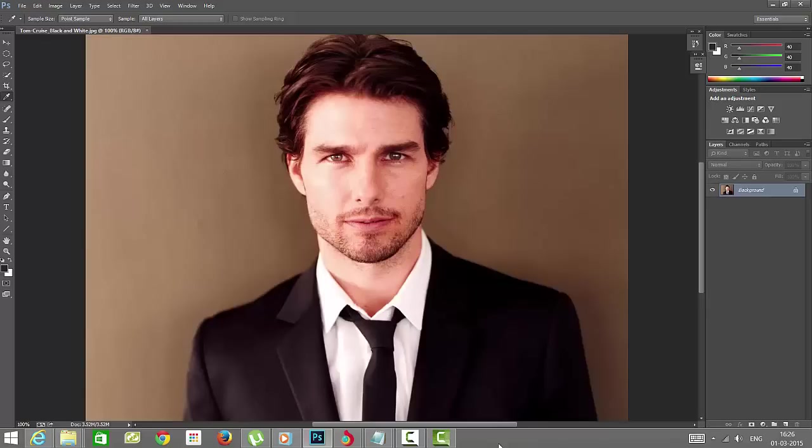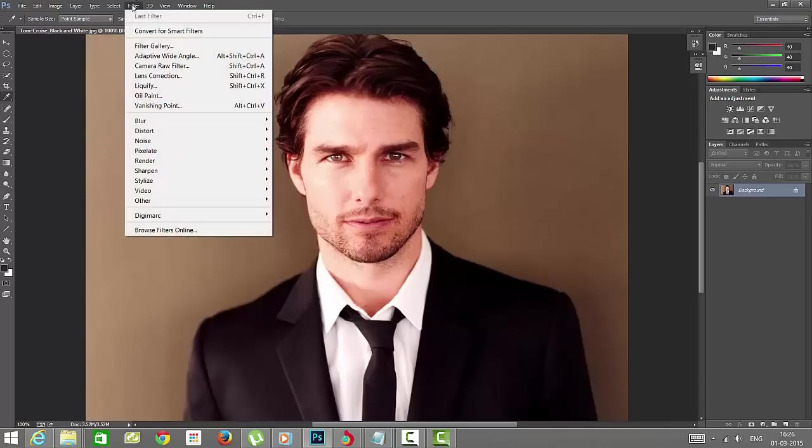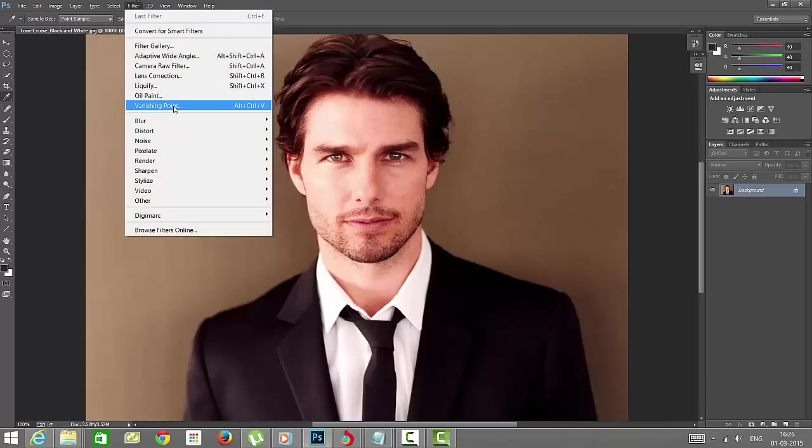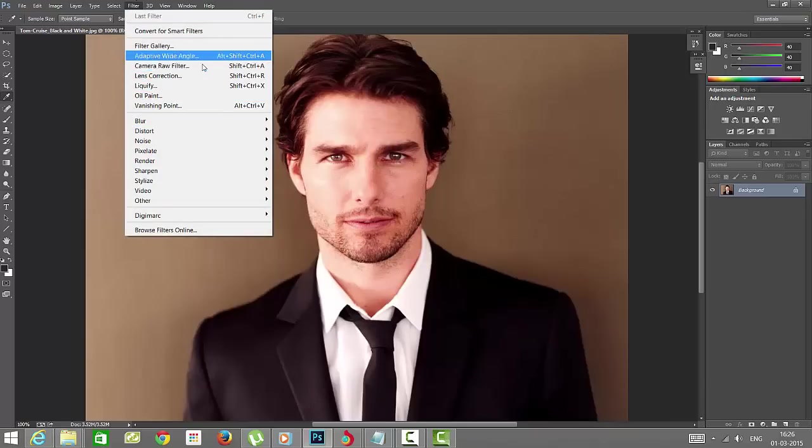It's very simple in Photoshop. Just go to the Filter option. People might only see these kinds of options, but we have more options in Photoshop.